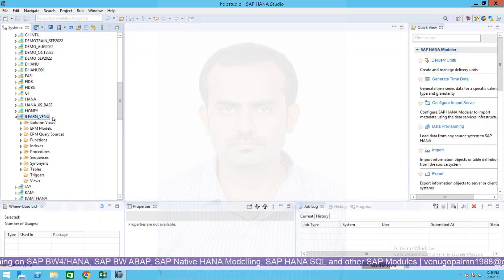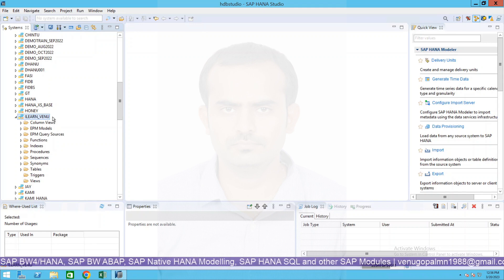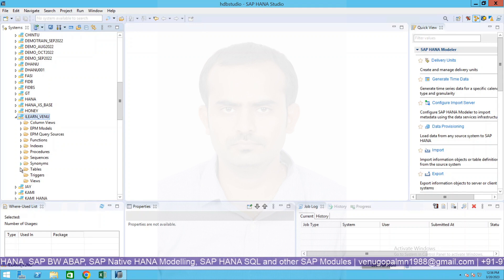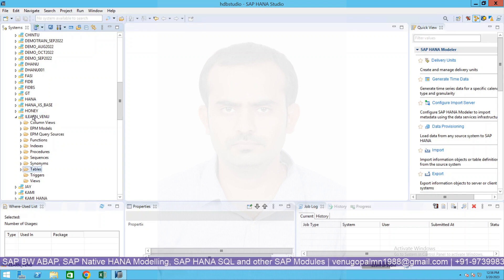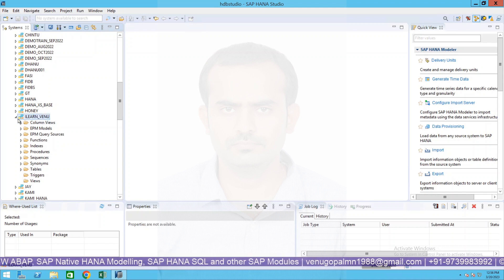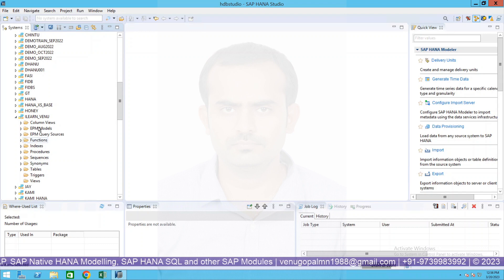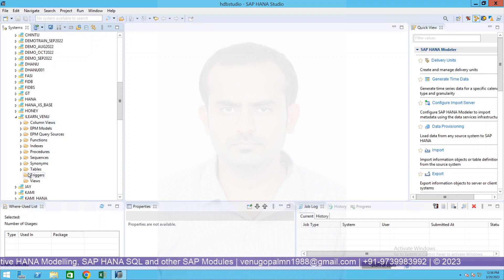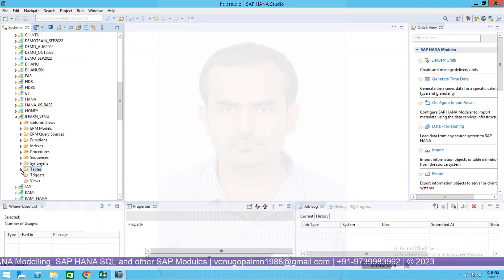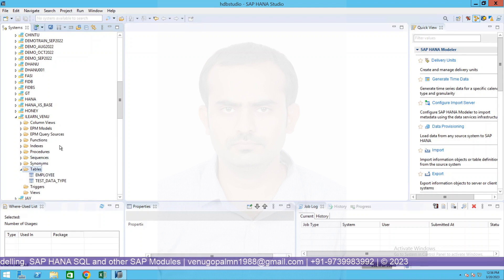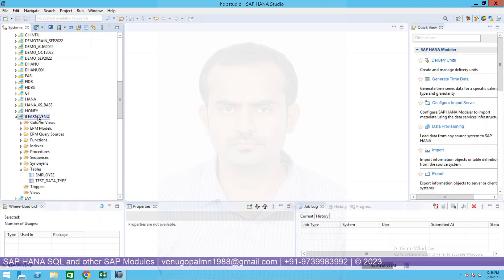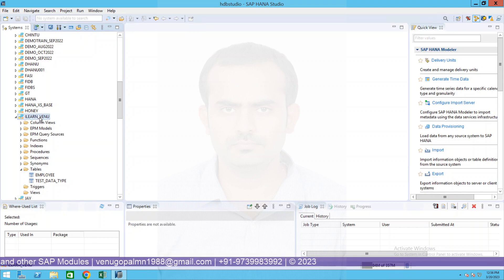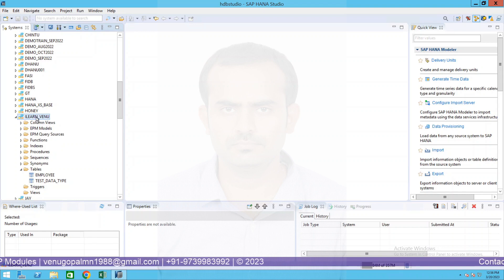Since my name is Venu, I just created with my name. But professionally or whenever you are working in any project, create a schema name as per the naming convention or the business name. So you see over here, under my schema if I expand the schema you have different database specific folders. There's a folder called Tables.